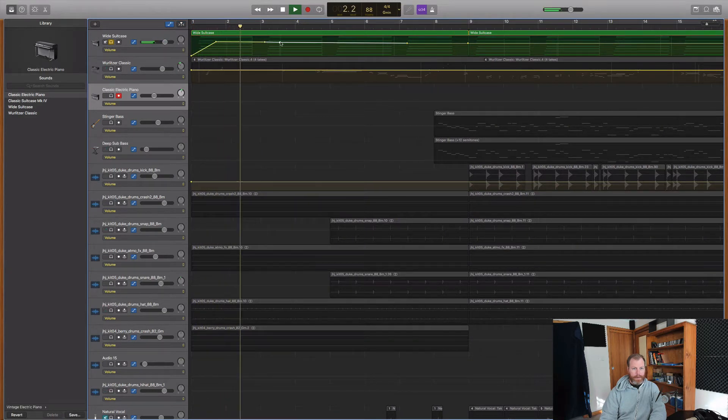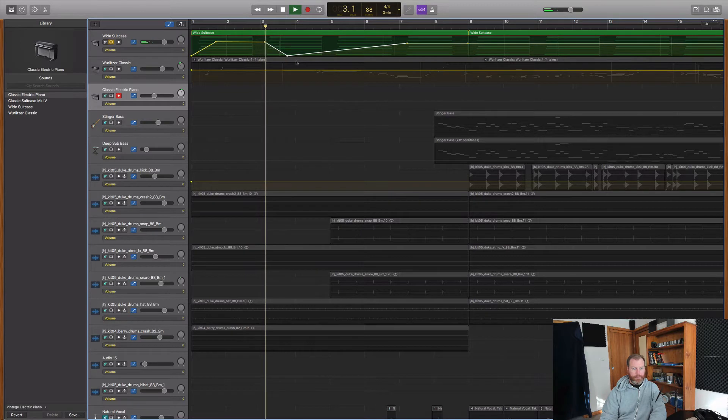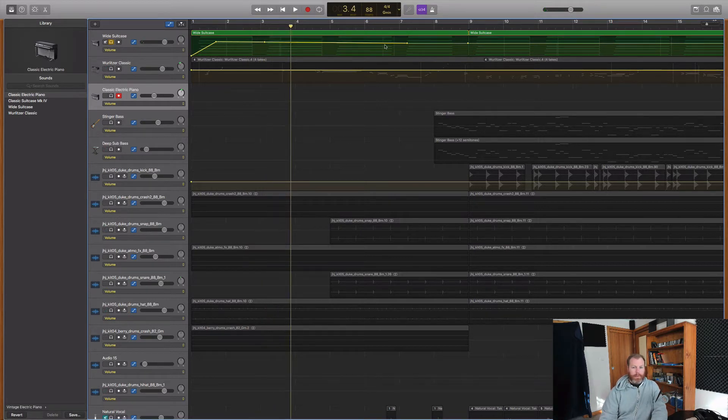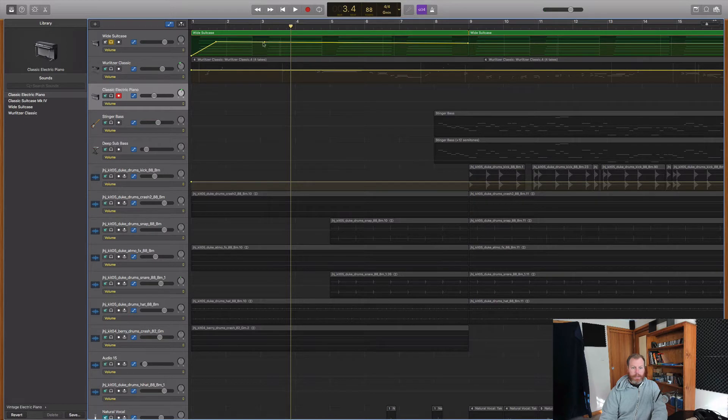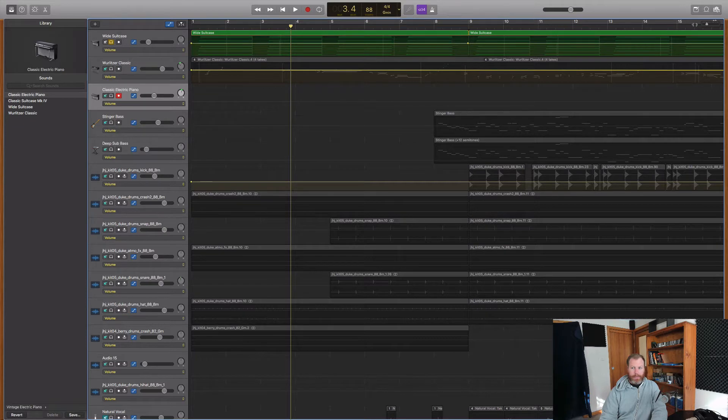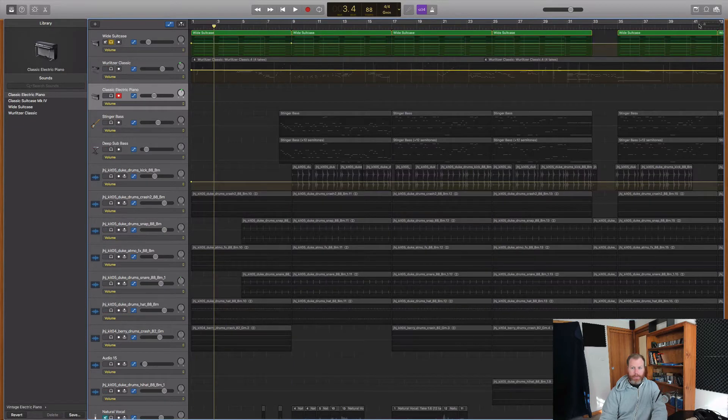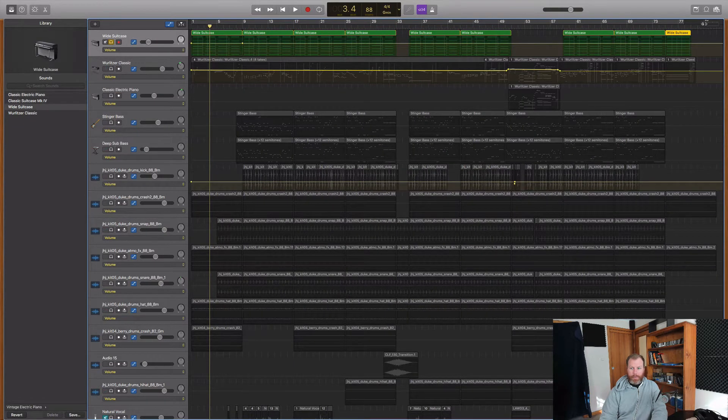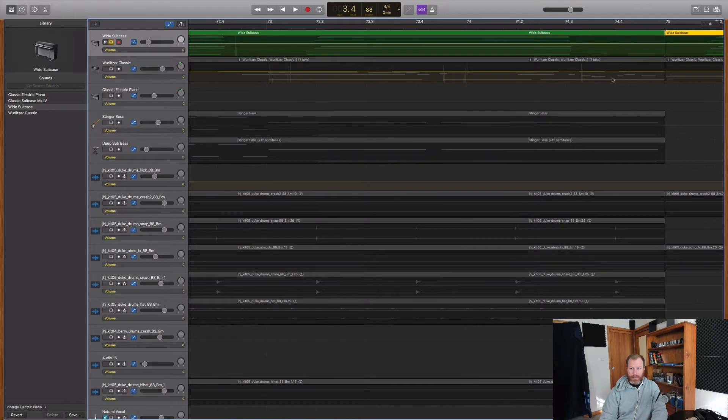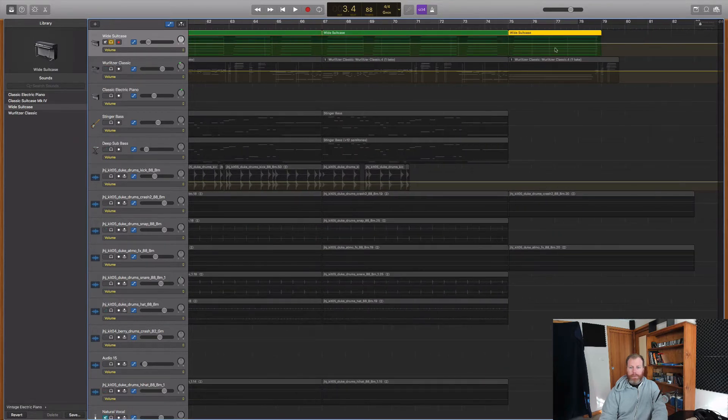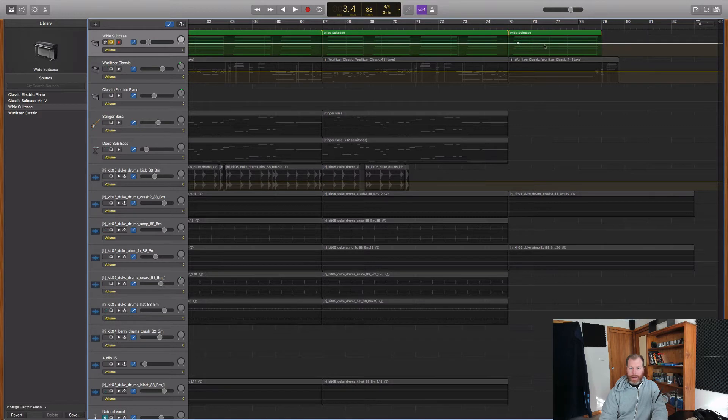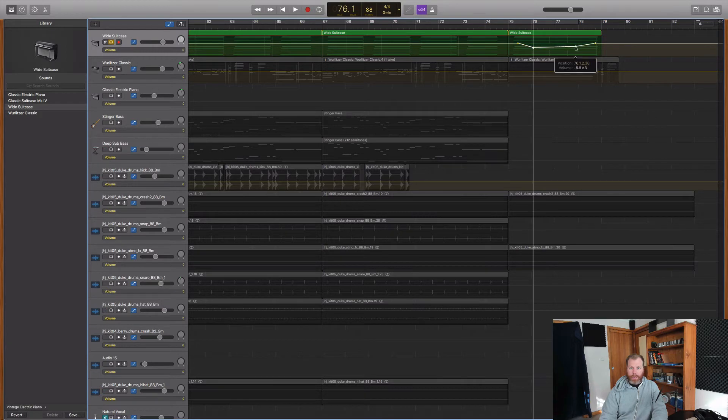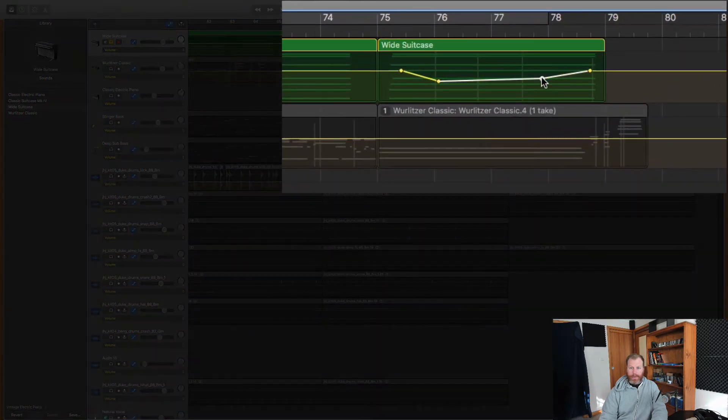And we can fade it out again. And the cool thing with volume automation is that when you put volume automation on a particular clip or region, let's say I put some volume automation on this last region here, so I just want it to perhaps go quieter in the middle or something along those lines, whatever you need for your production.